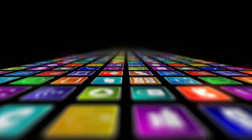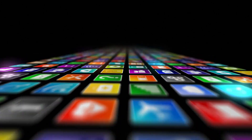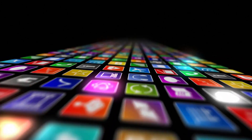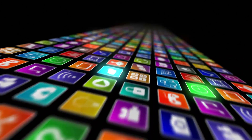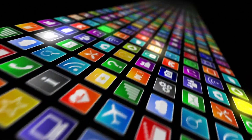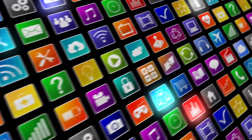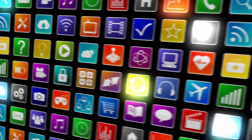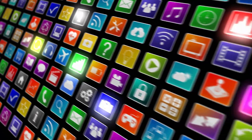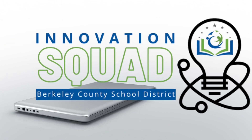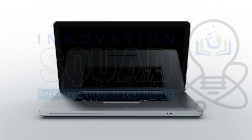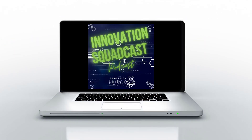Welcome to the Innovation Squadcast. If you are looking for a podcast about instructional strategies enhanced by technology, you came to the right place. In our conversations, we will talk with tech experts, share ideas and strategies to help you build your toolbox with tools that you can use in your class immediately.